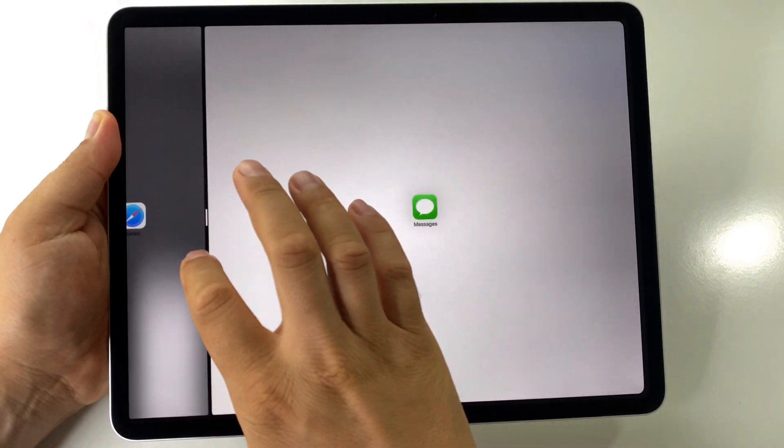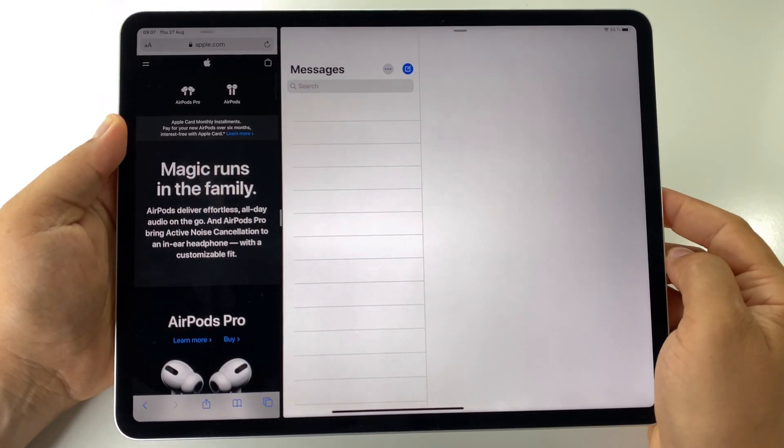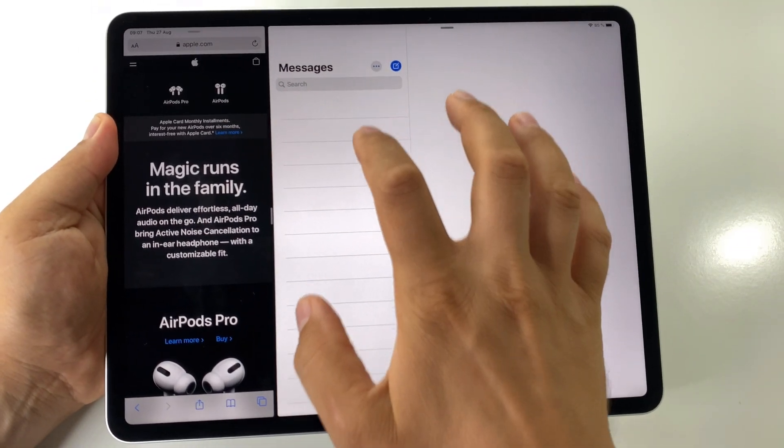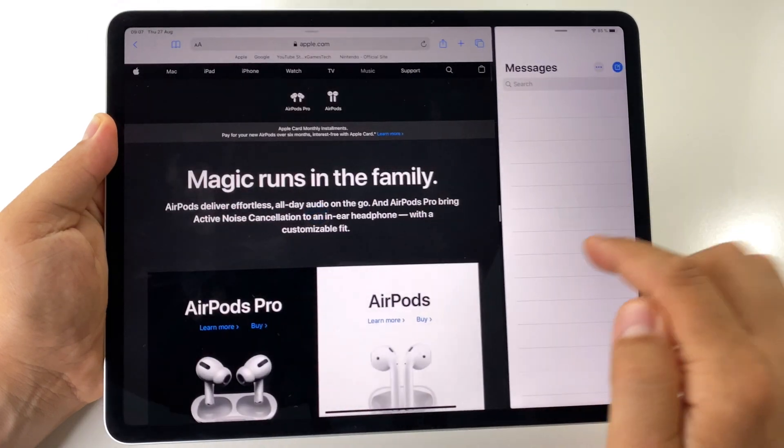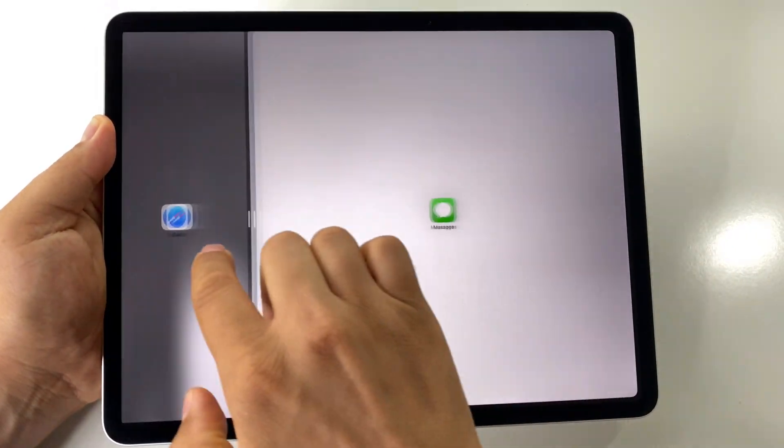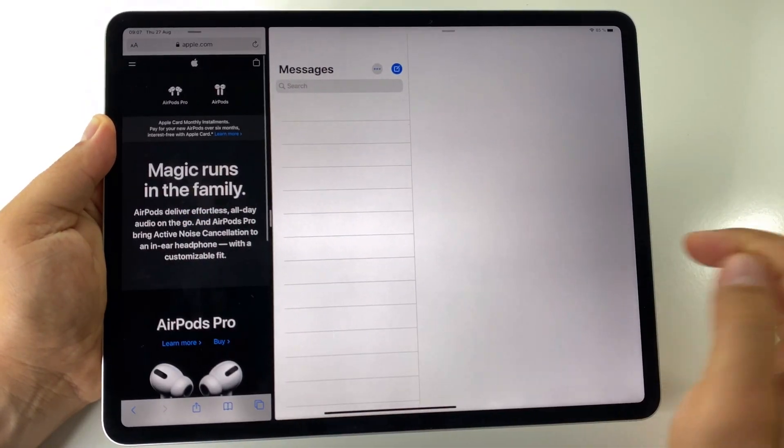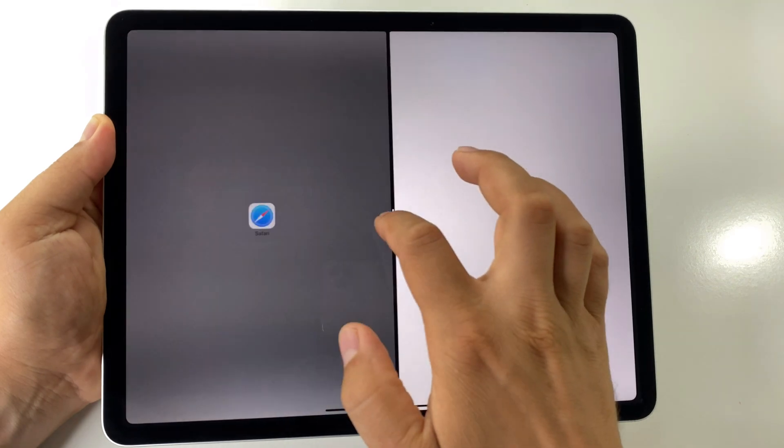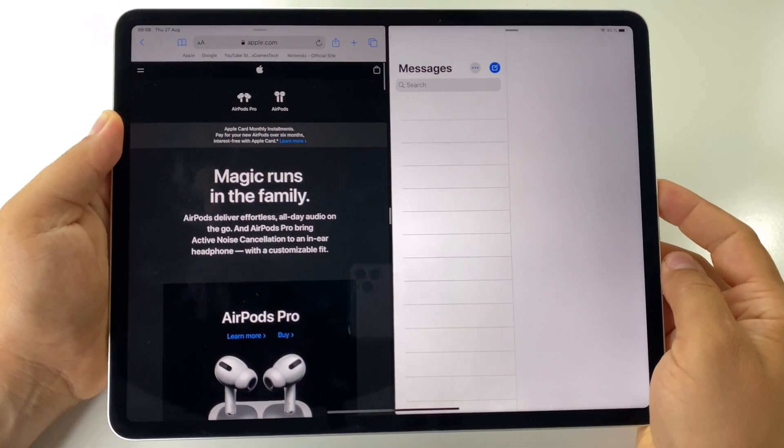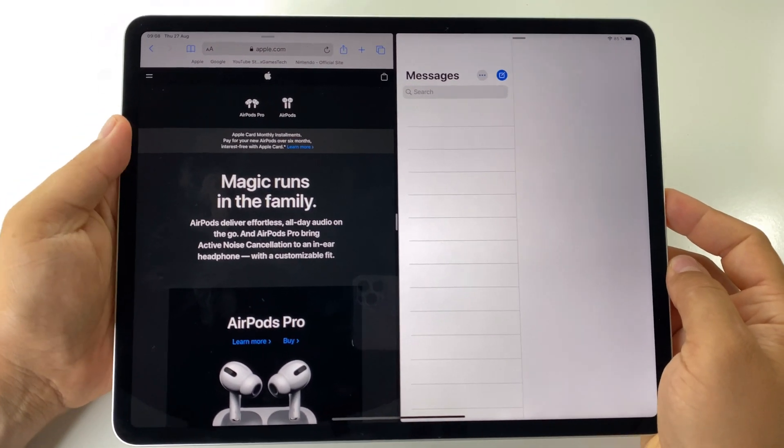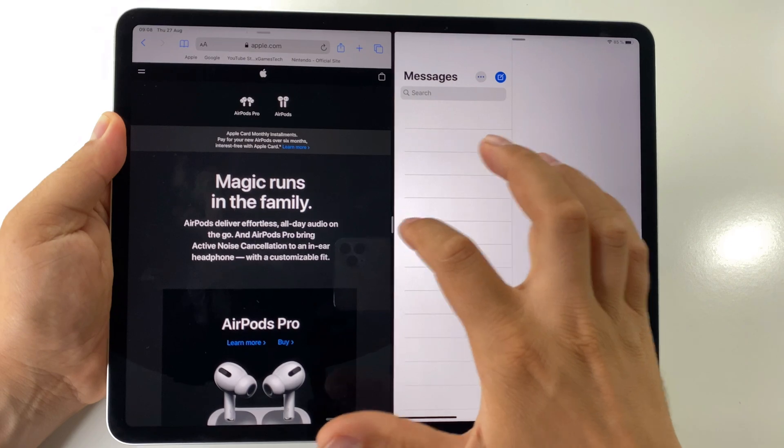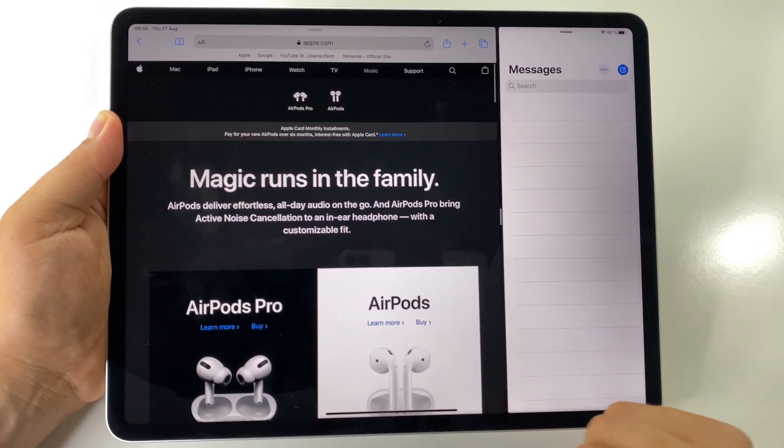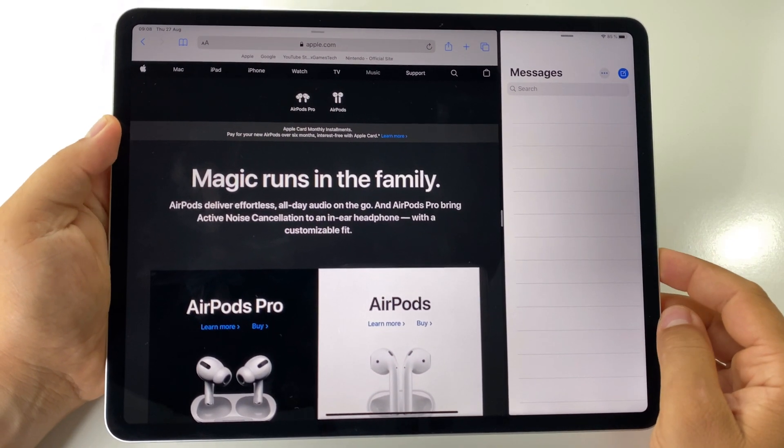You can choose the amount of space for each app. You have this handle here, just drag it like this and you can resize your two windows.